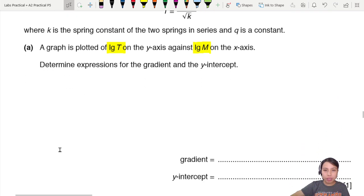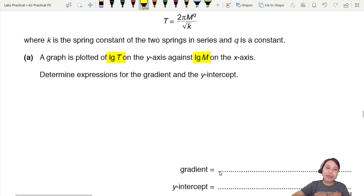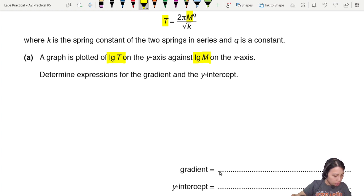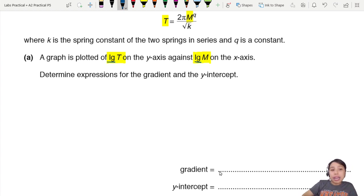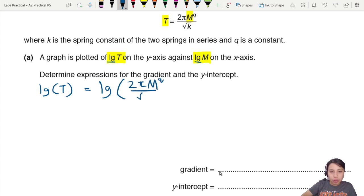We need to linearize this equation to find the gradient and intercept. To do log T versus log m, we take log of both sides. So we write log T on the left, and on the right we take log of 2π times m to the power q over root k.